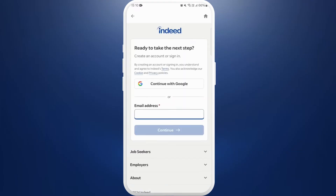In order to log in, you must have already created your account before. There are two types of accounts in Indeed: one for job seekers and another for employers. So you must have created your employer's account before, which will allow you to post jobs and hire people. You need to apply the same credentials here which you used to create your employer's account before.